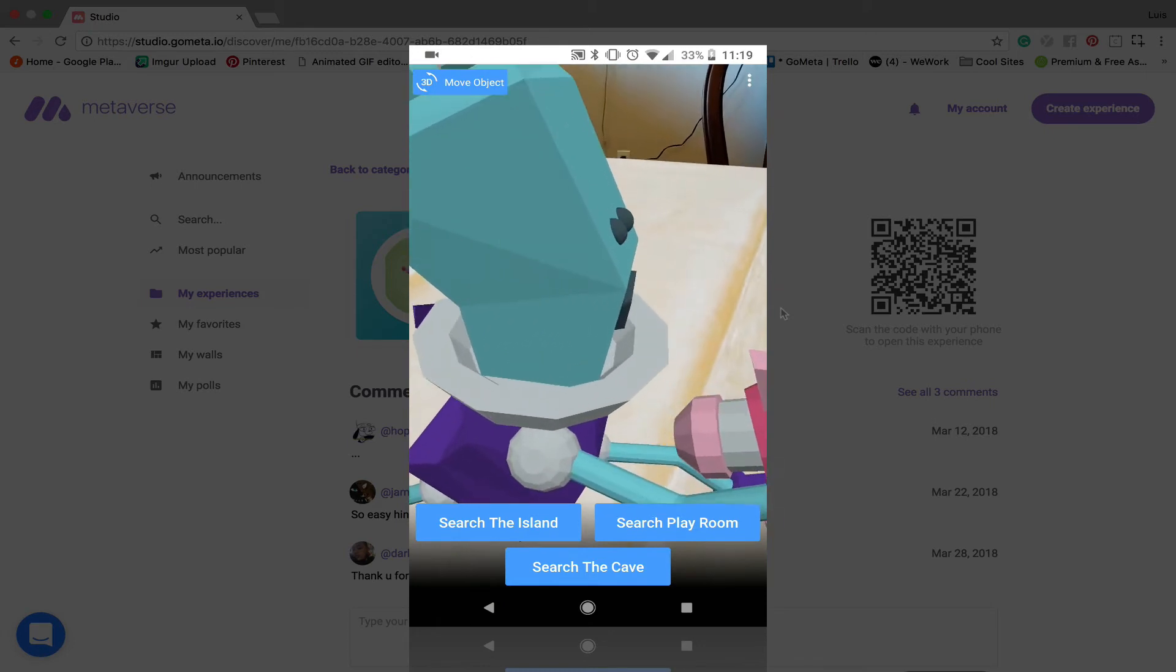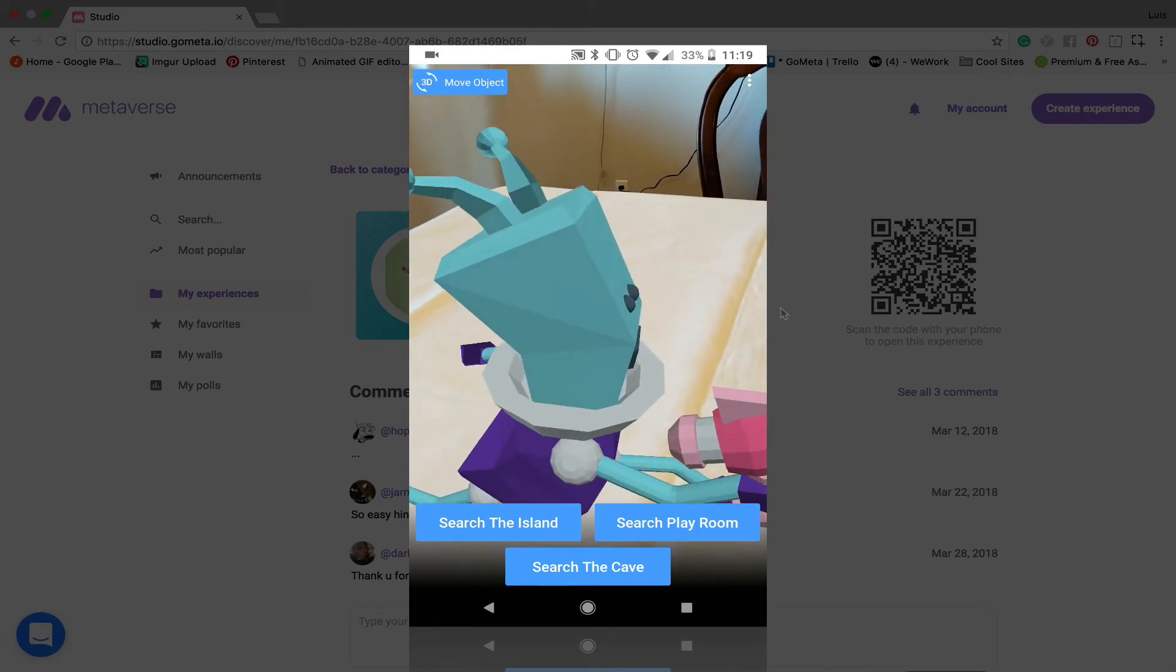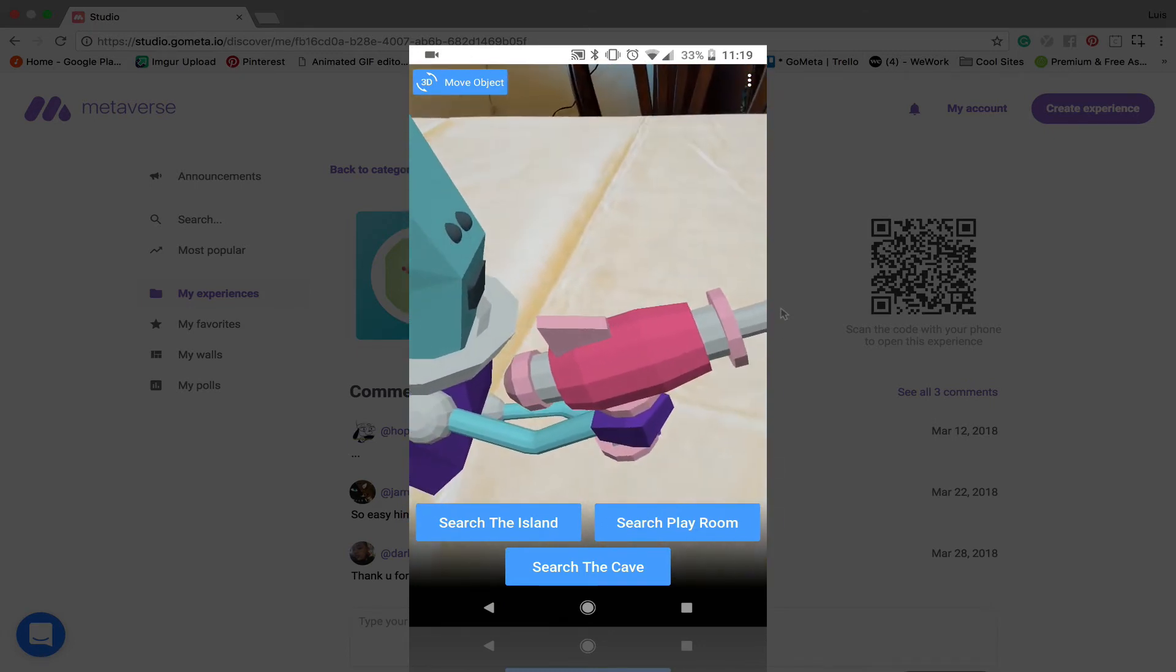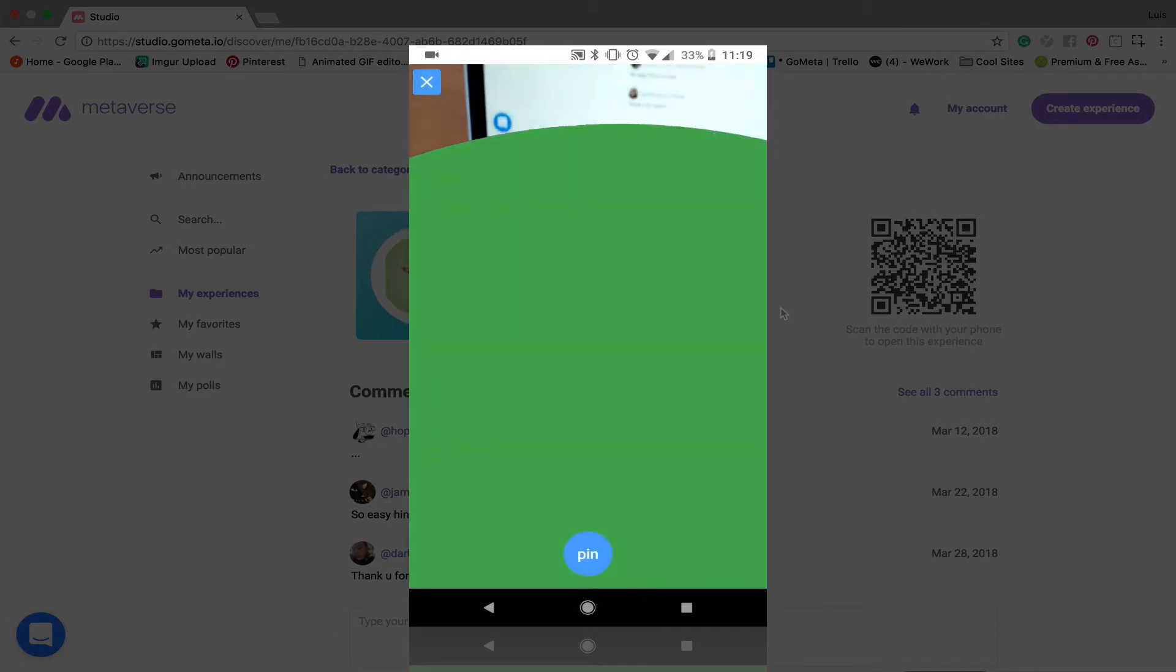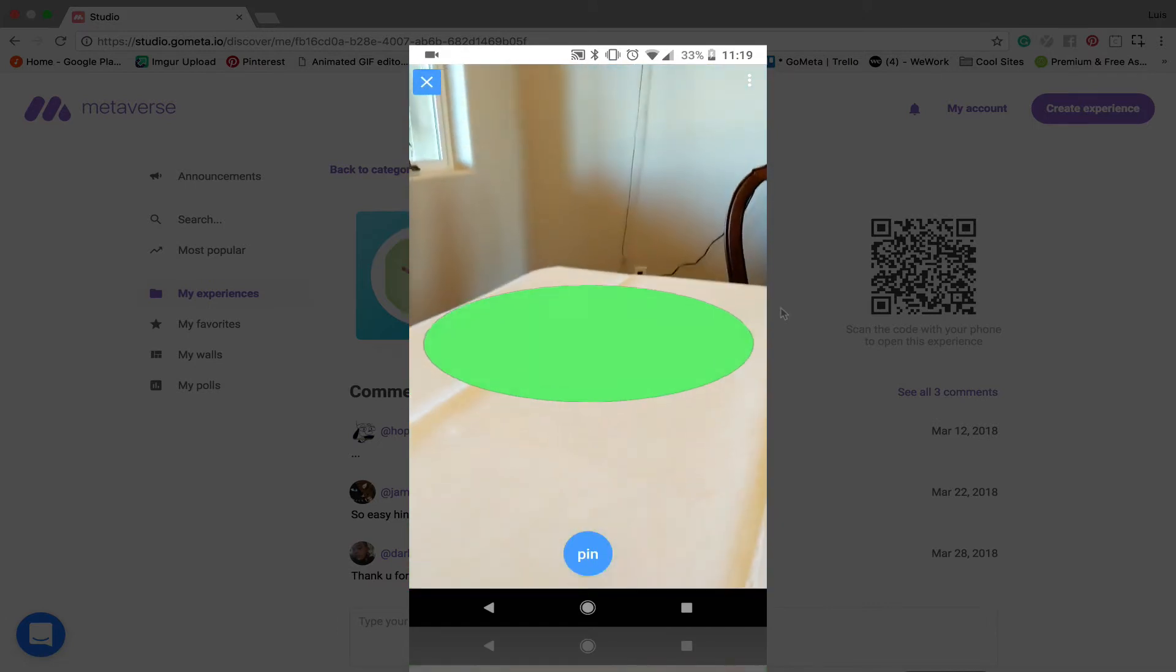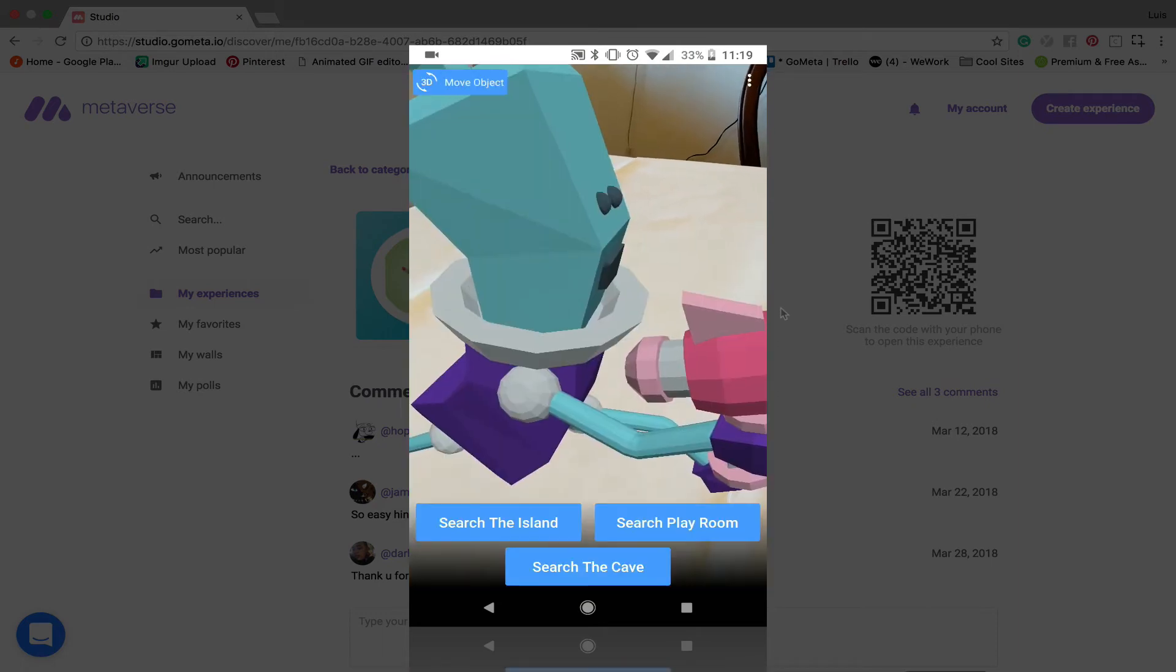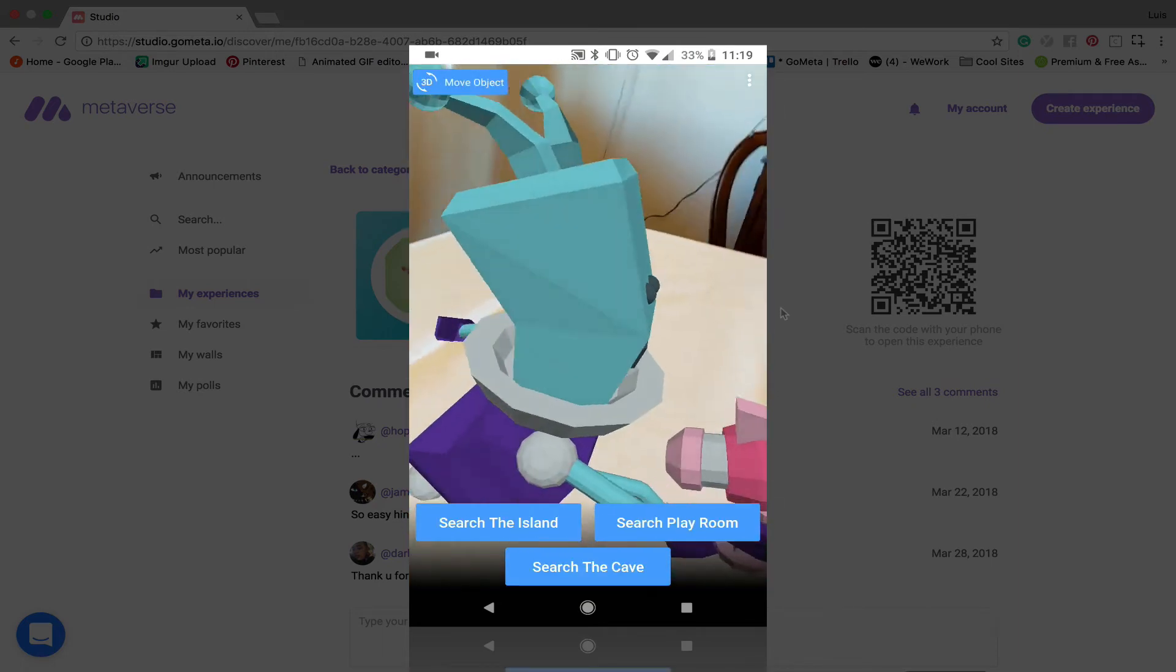So let's go through these again. To pin it you're going to tap on 3D move object and you're going to wait till it gets large like this so that you can pin it to the surface. You tap pin and now it's pinned. We can move around it.